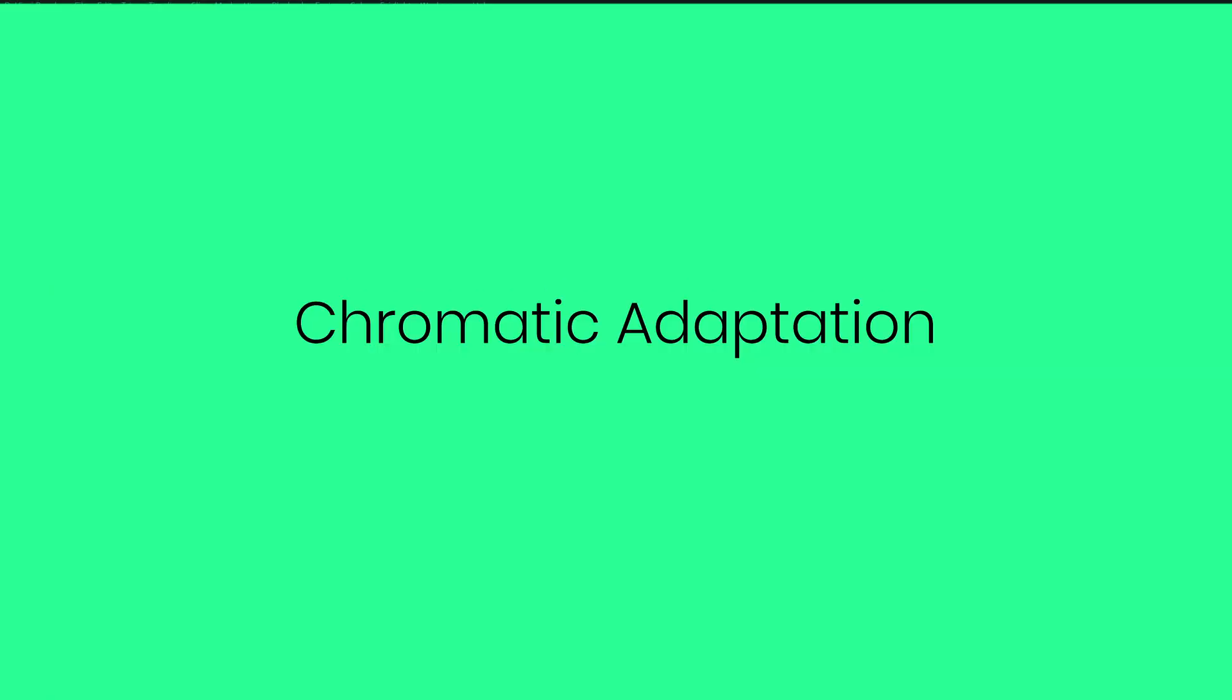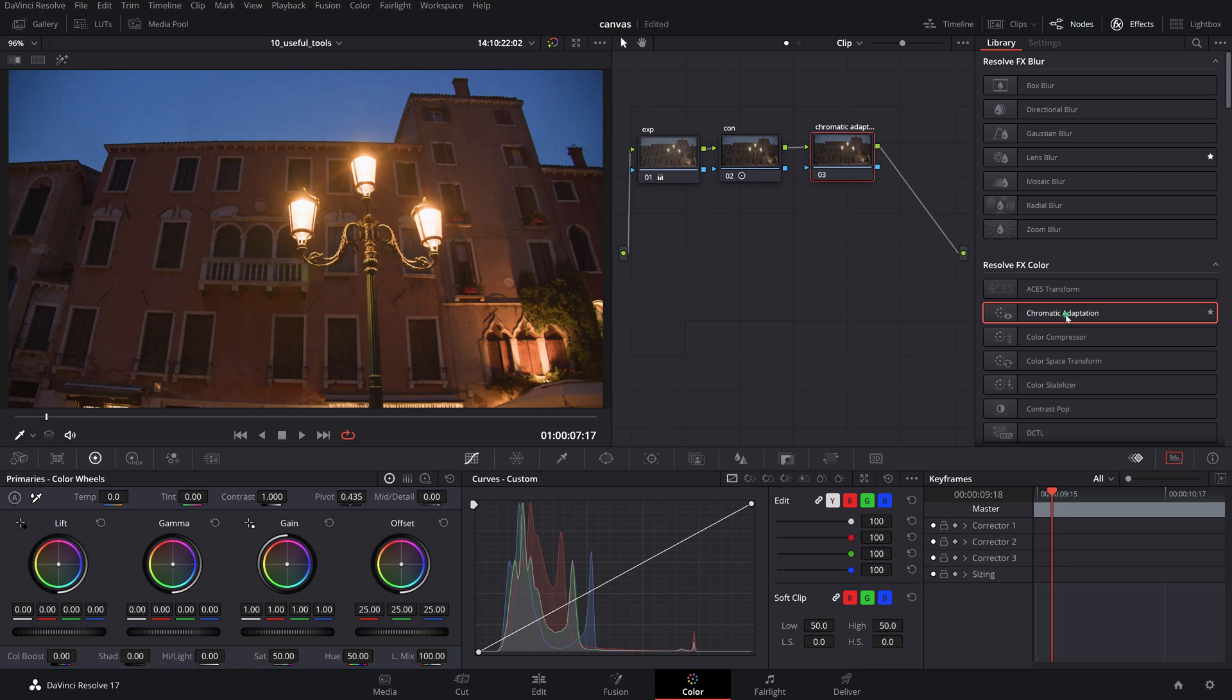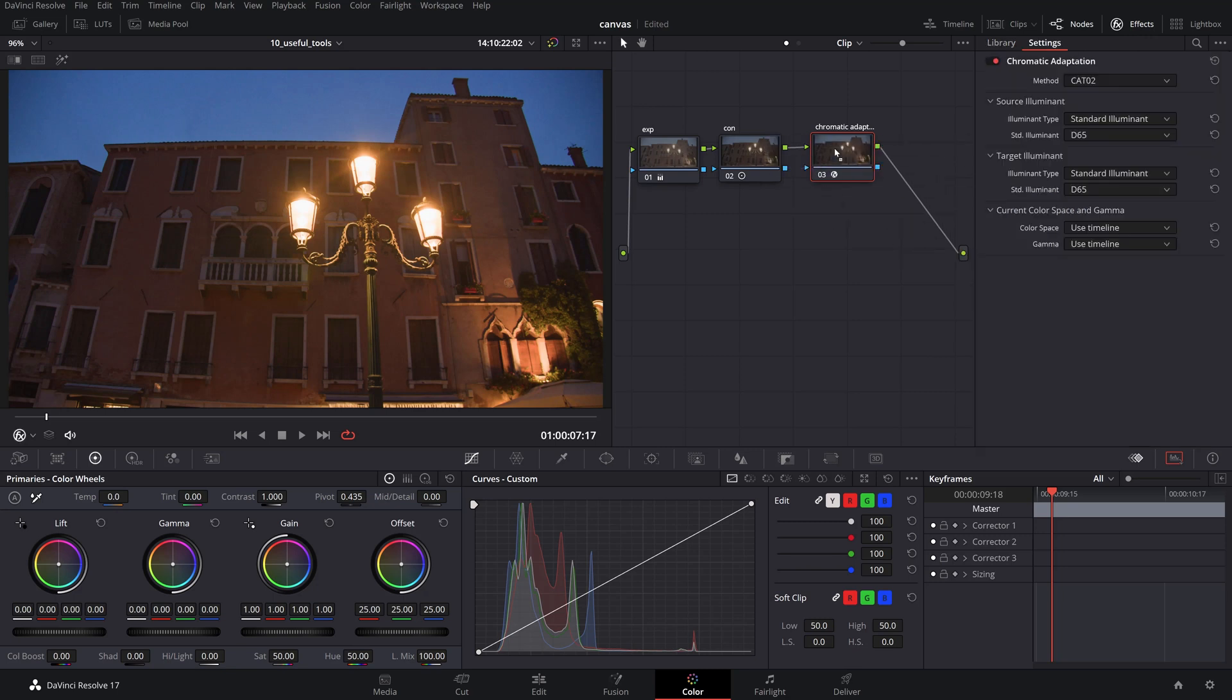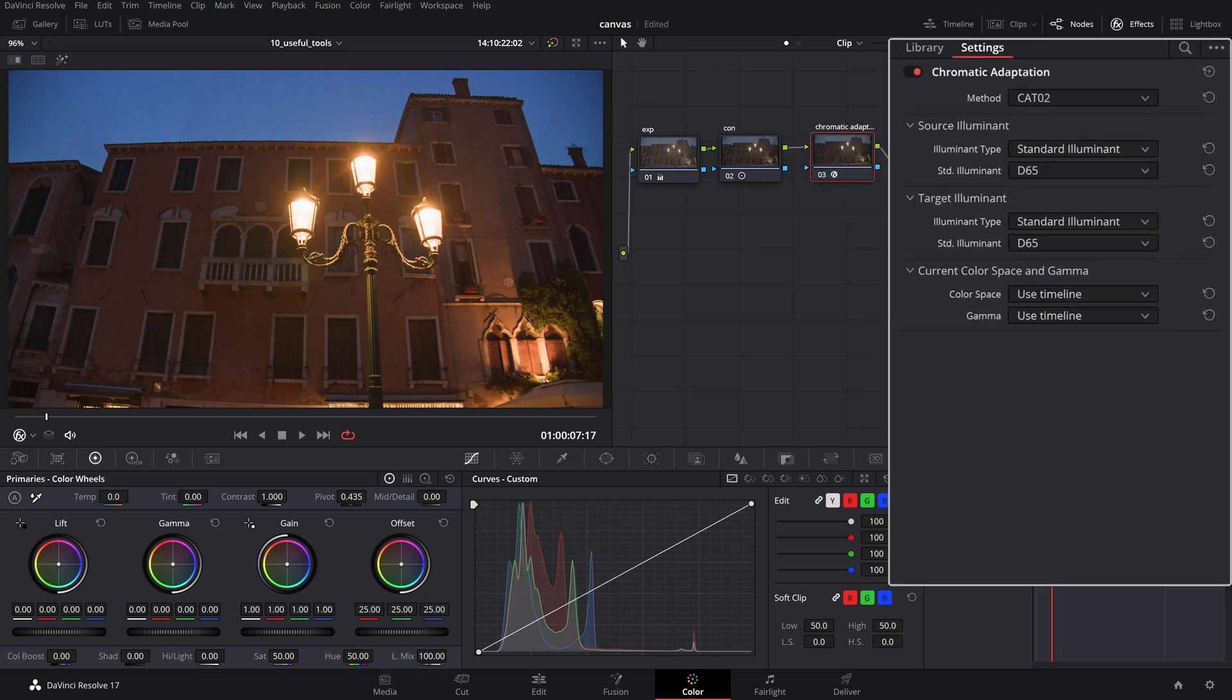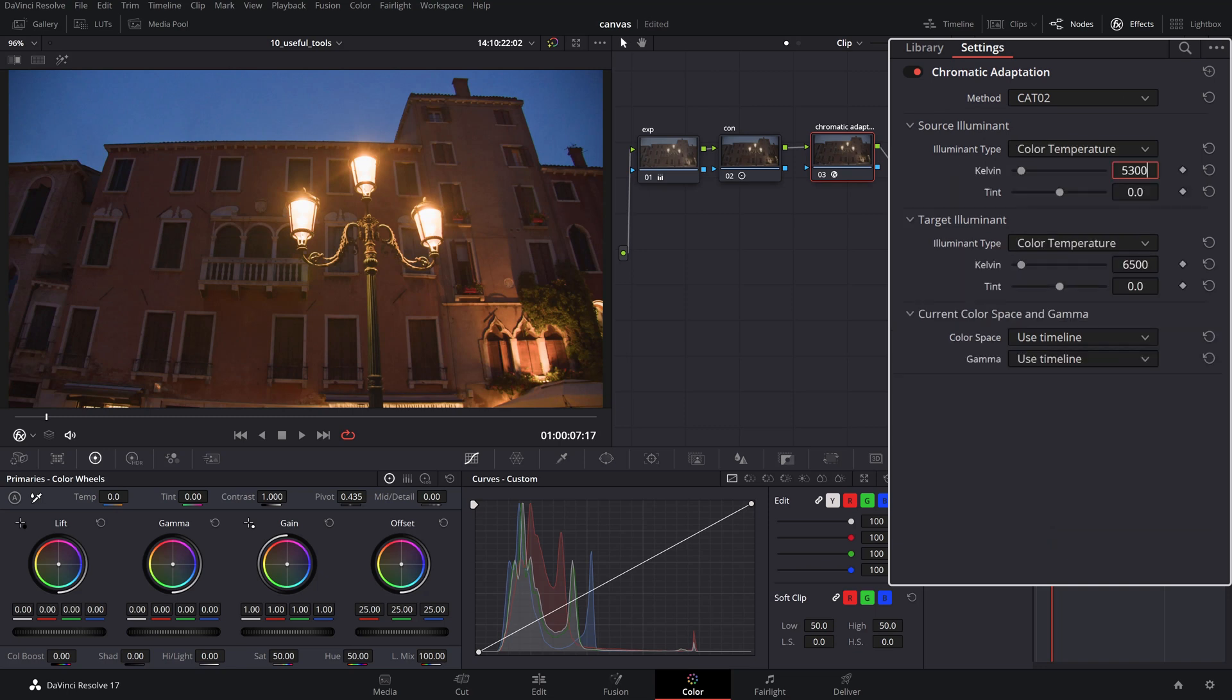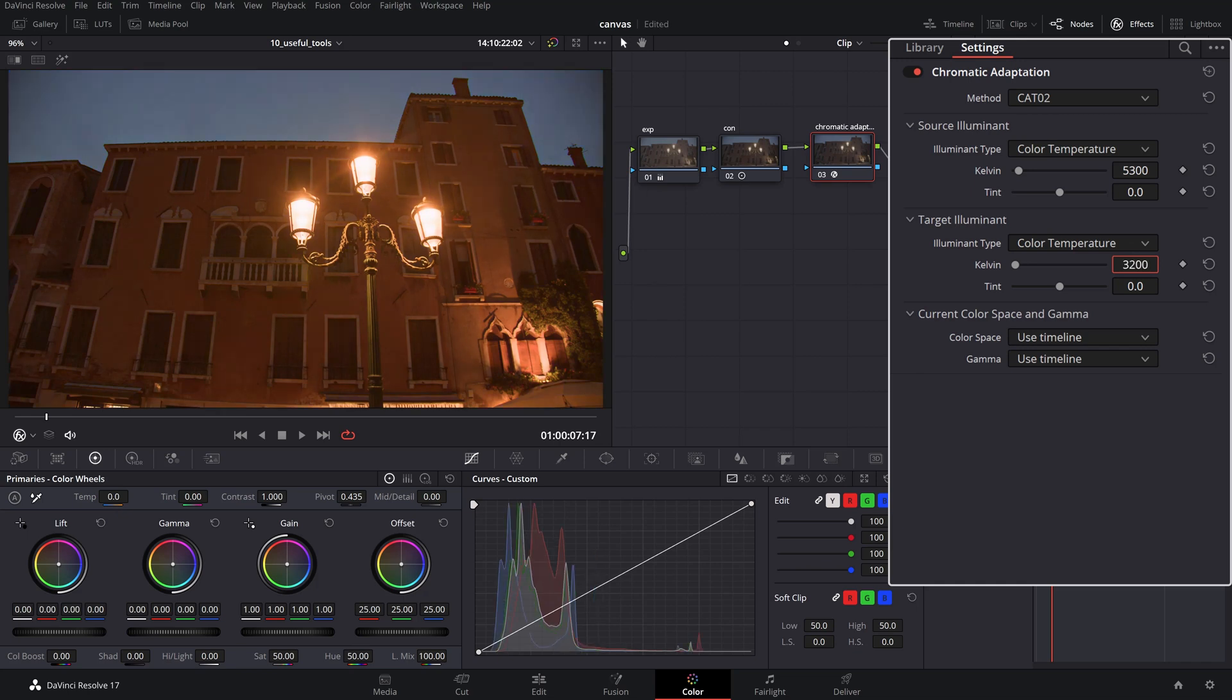Chromatic Adaptation. This tool is built to adapt colors to various lighting conditions and involves a bit more than just a simple temperature and tint change. You can, for instance, approximate the look of a scene that was captured under a certain type of lighting into a different selectable target source.